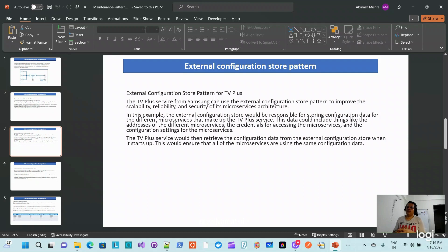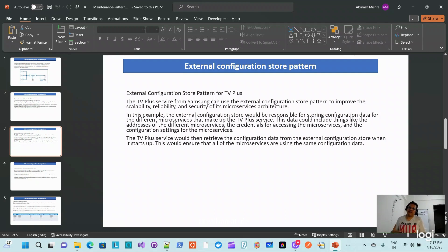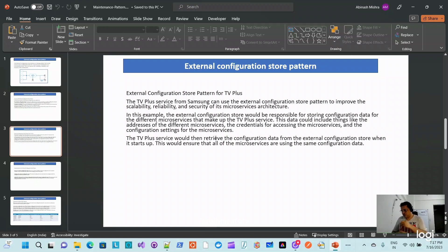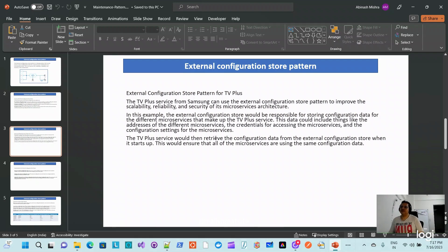Next, how can this kind of configuration be utilized in your microservice architecture? For example, Samsung has a streaming service called TV Plus. Any microservice-based architecture that has multiple applications using the same configuration — to maintain symmetry across those applications — is a scenario where this is the appropriate approach to store configuration.